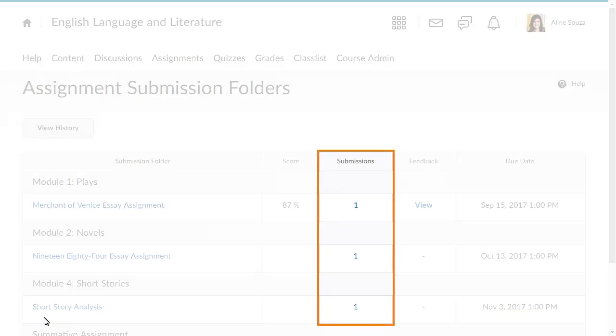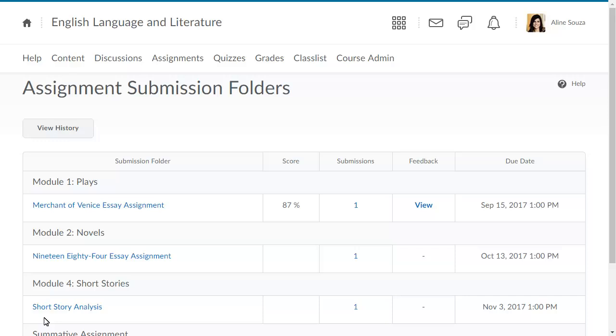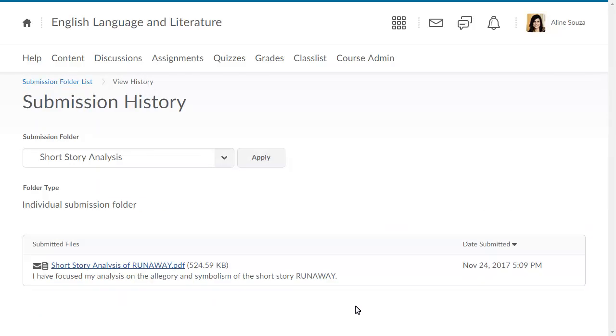In the Submissions column, if you see that one or more submissions has been made and you can select it, then the file has been submitted successfully. Click a submission to view the history, which includes the submitted files and the associated dates.